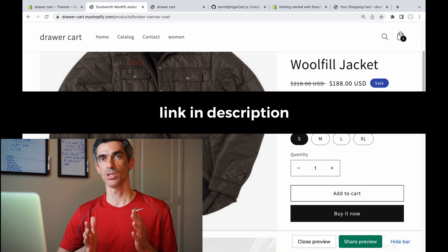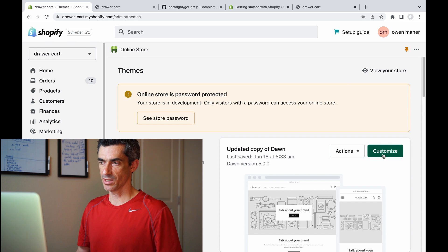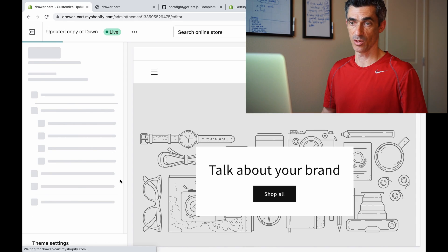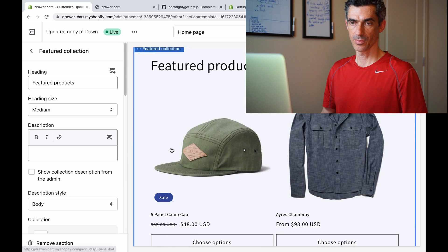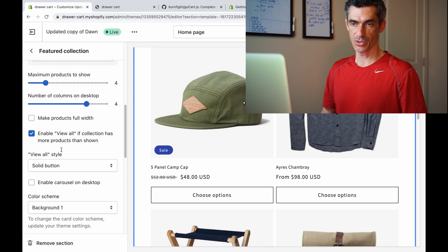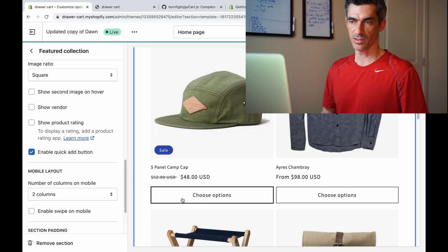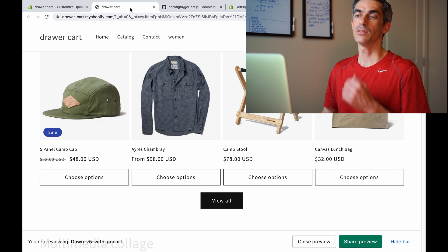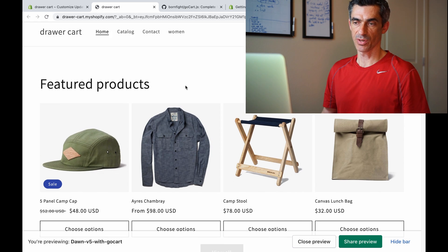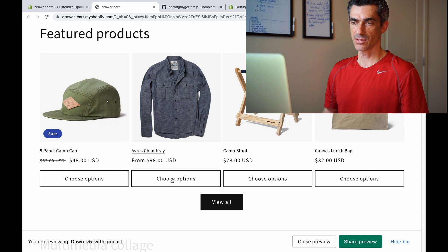There's an update for Dawn version 5. If you go into the customize settings for Dawn and find Featured Collection, you will see an option to enable the quick add button, and it creates these 'Choose Options' buttons.